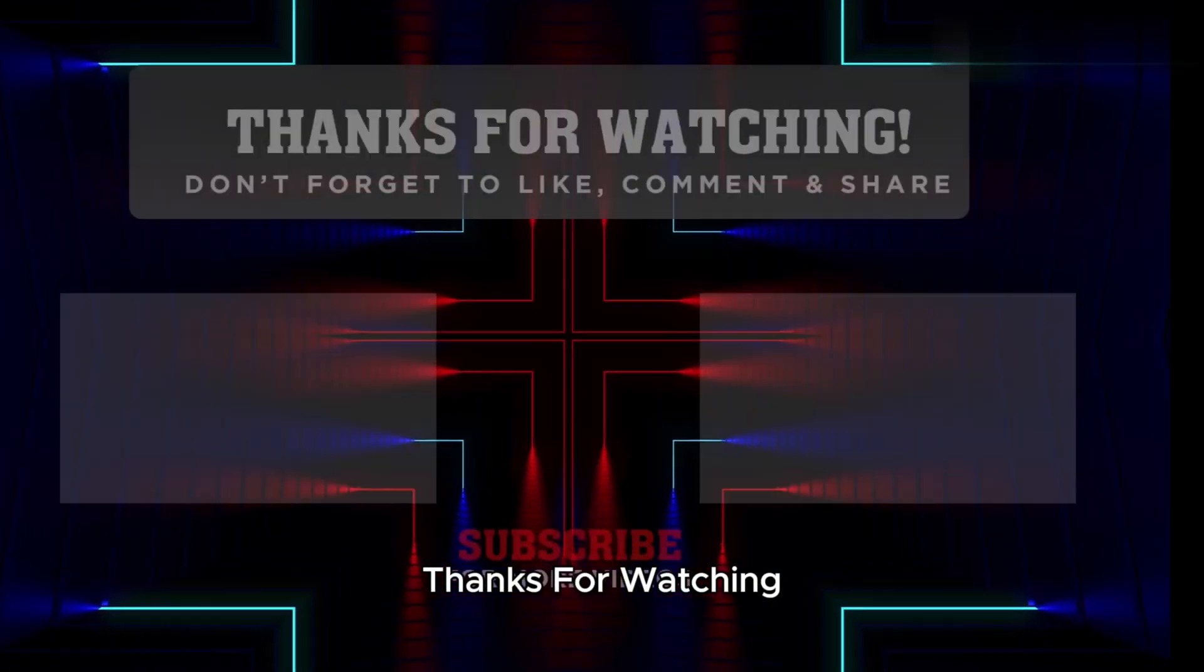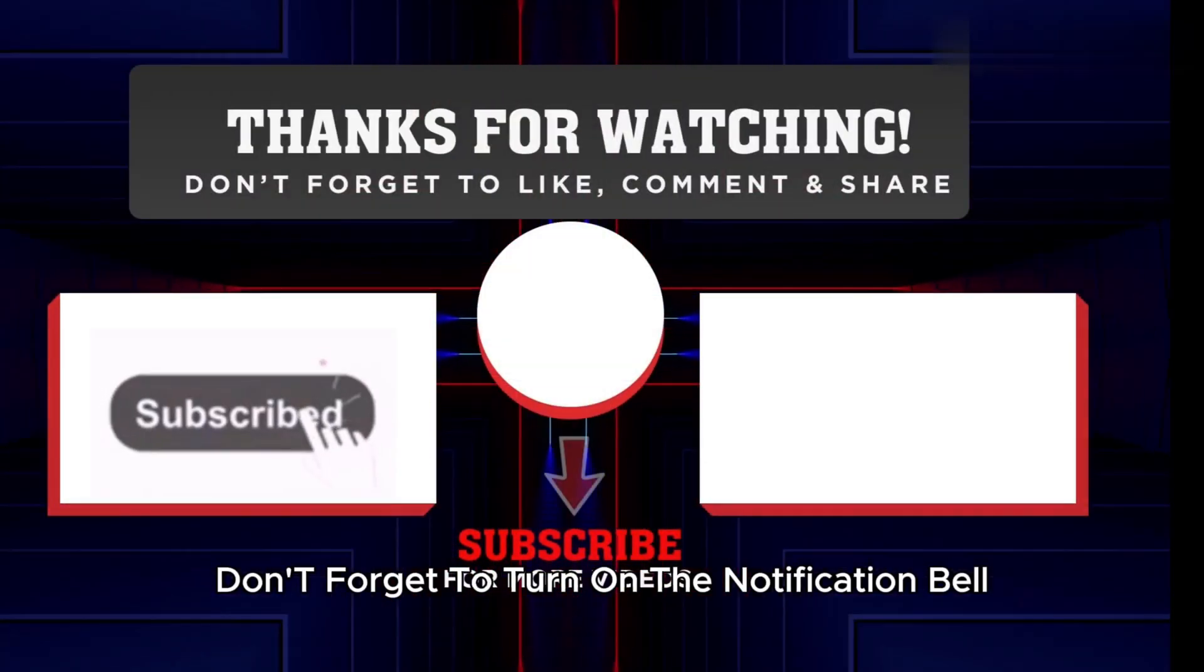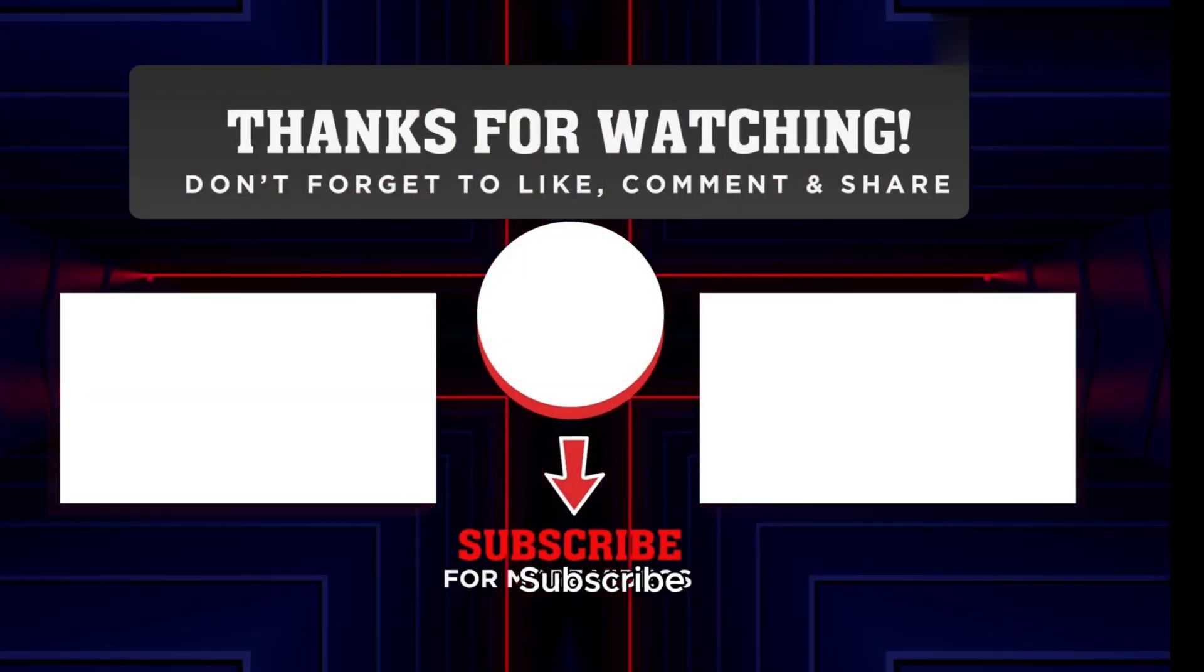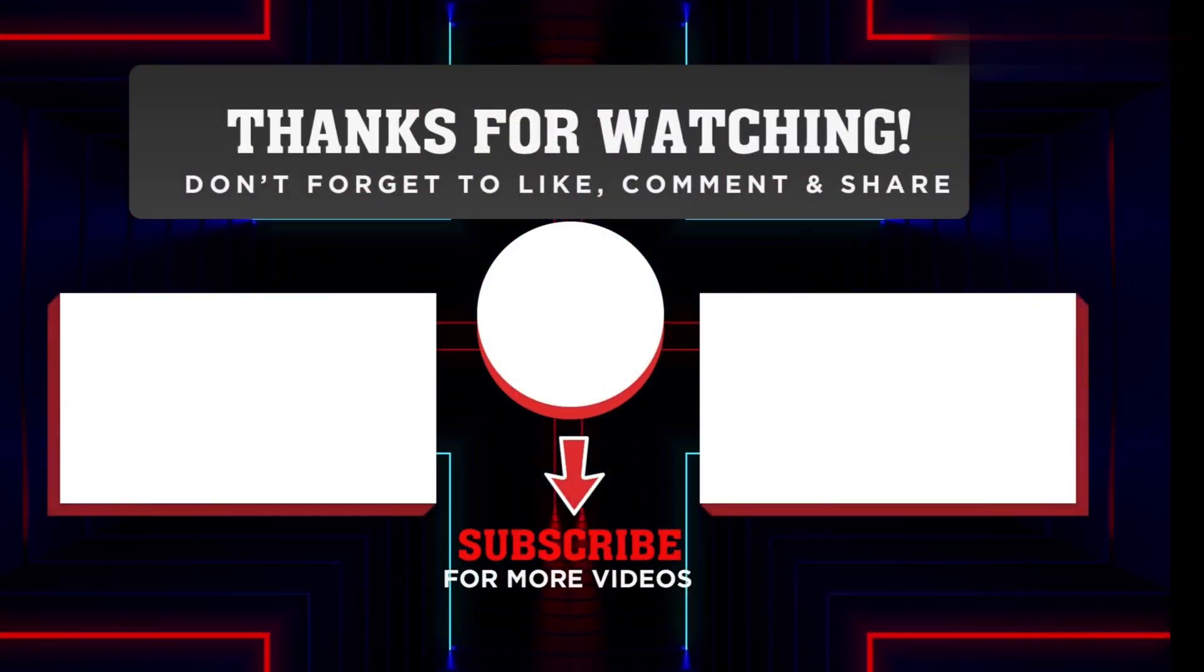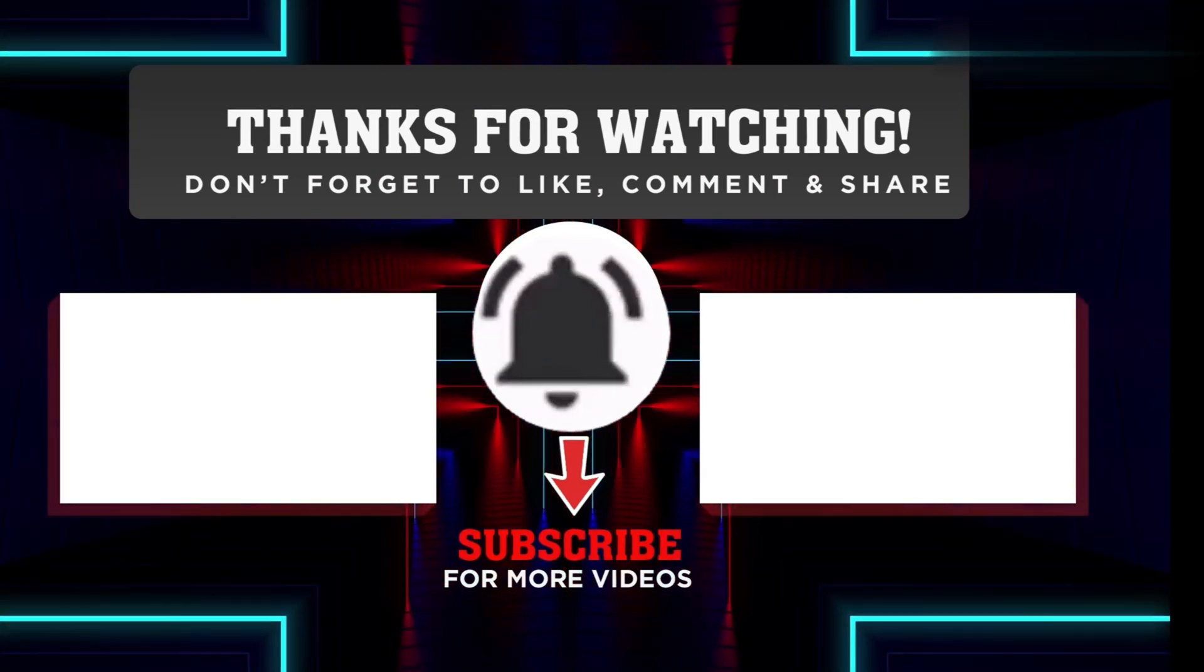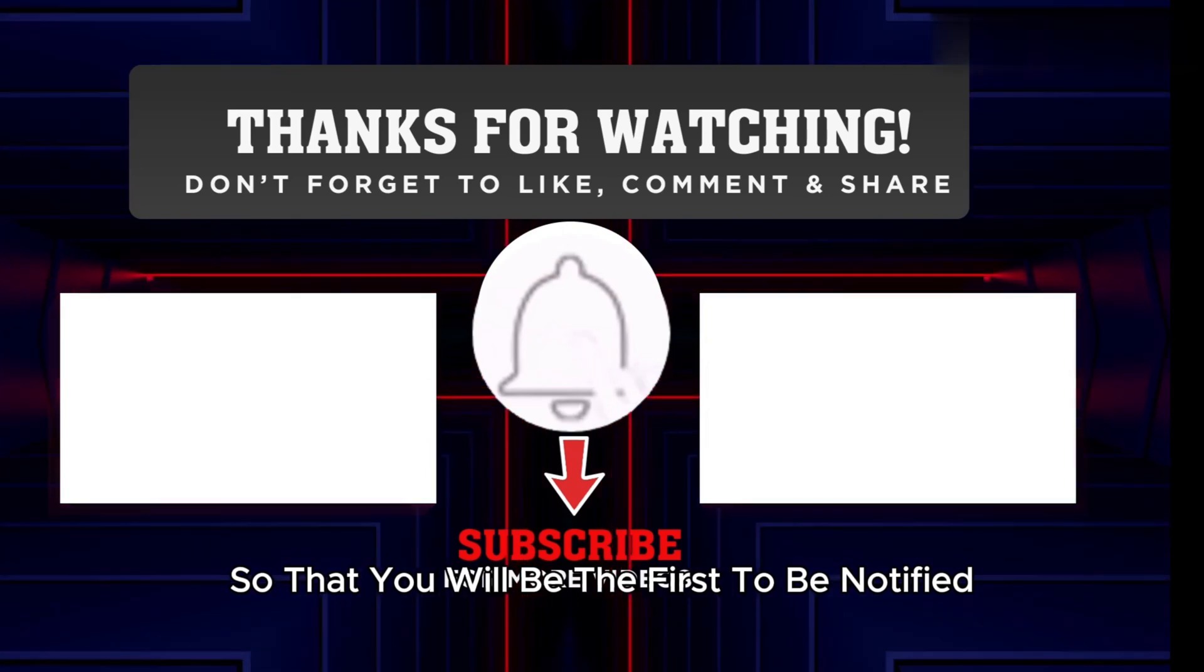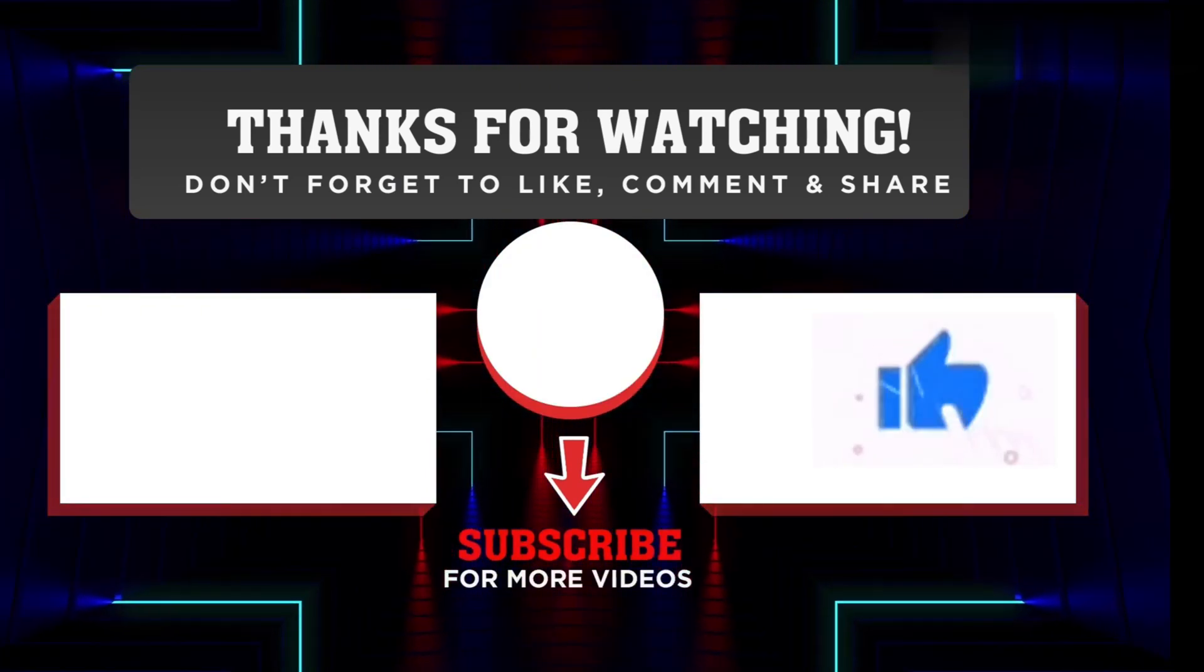Thanks for watching, don't forget to subscribe, turn on the notification bell, so that you will be the first to be notified for more videos like this.